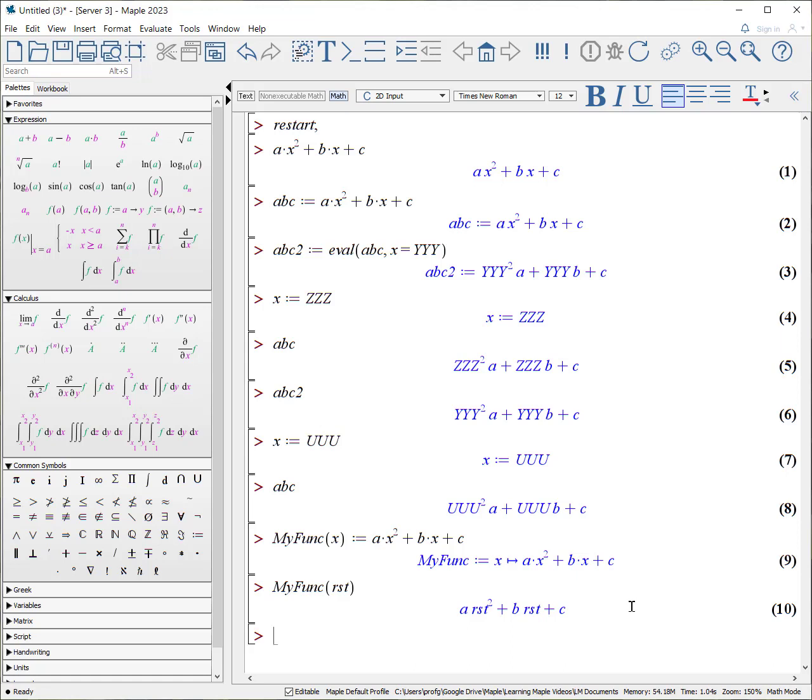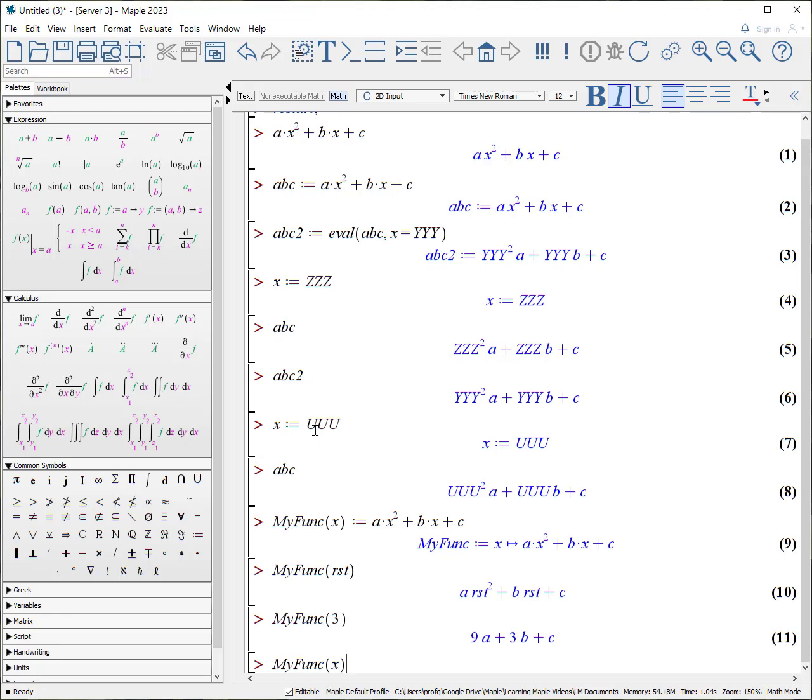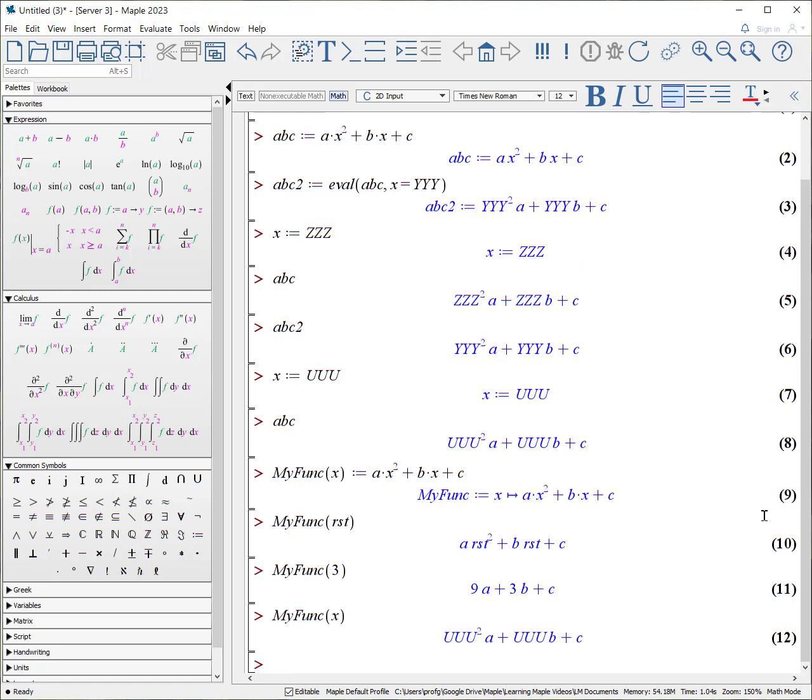And we can do this with other examples. My func, let's say we want to change x and we want to make it 3. Then it will substitute the value 3 in here and actually do the calculations out. But of course, if we still say my func of x, since x is now equivalent to uuu, it's substitute the base version of x into this dummy version of x and the output is uuu squared, a times a plus uuu, b times b, etc.